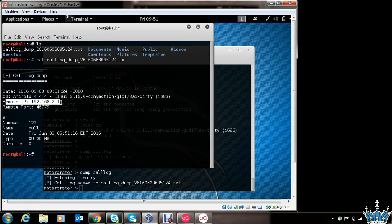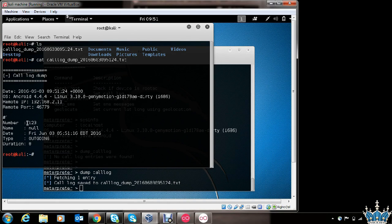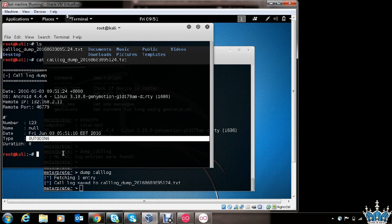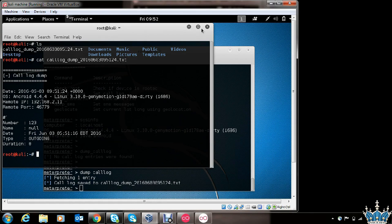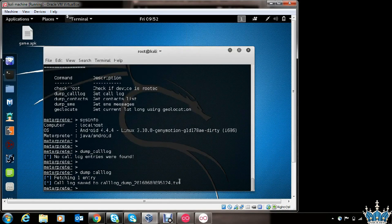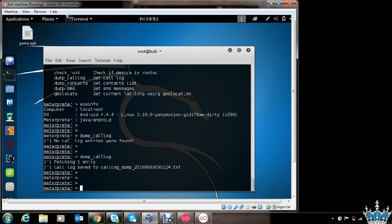This is the victim's IP address, and the number on which the call was made is 1-2-3. It was an outgoing call, and so on. As you can see how powerful this Meterpreter shell is — you can obtain almost any information from the victim's phone. I hope you enjoyed watching this.